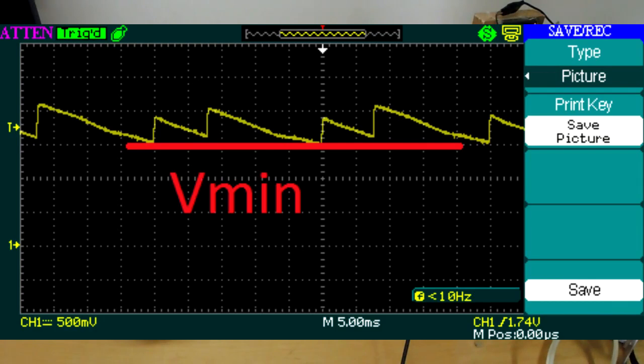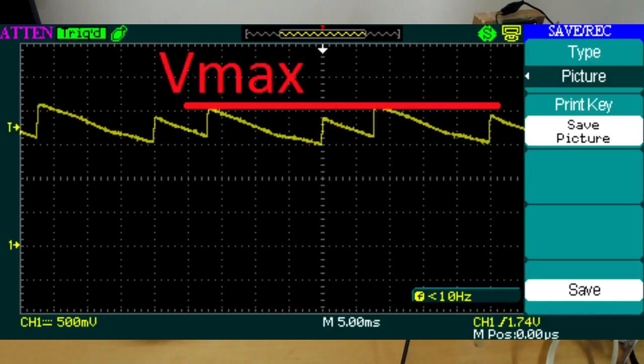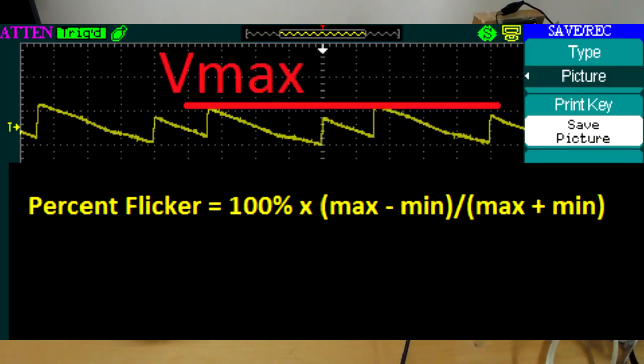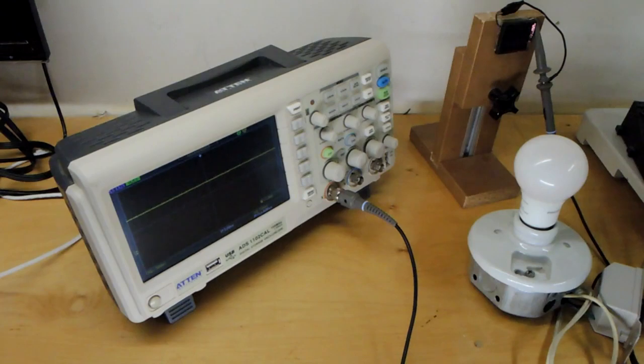Flicker is defined as the ratio. Basically you measure the peak to peak voltage of the AC component and the DC component. Here's the formula and you throw it in and you can get a quantitative estimate of flicker. Flicker is sort of a sub 100 Hertz phenomena.